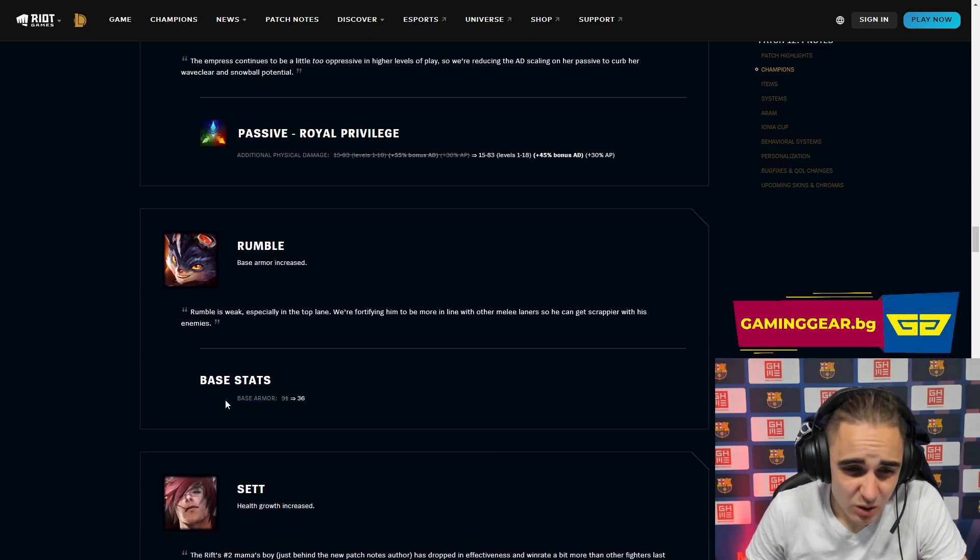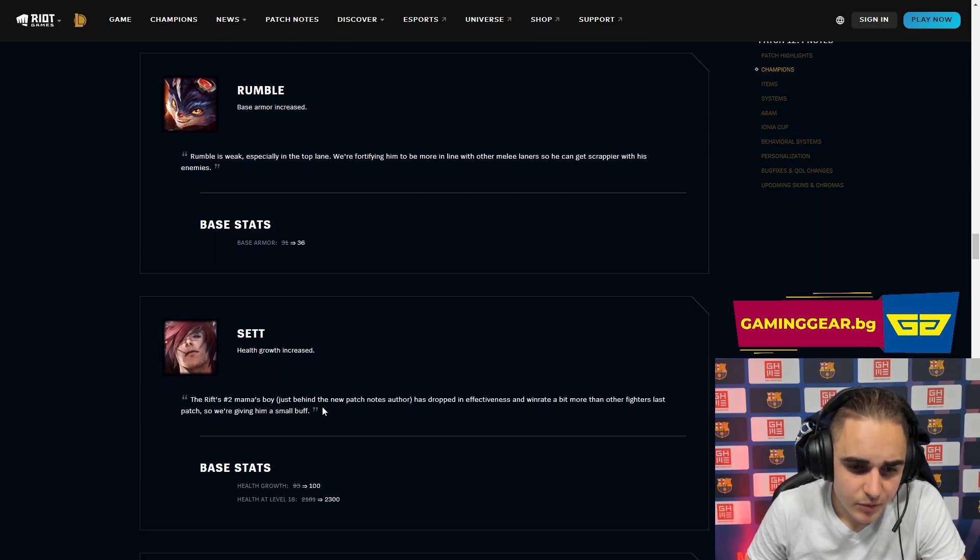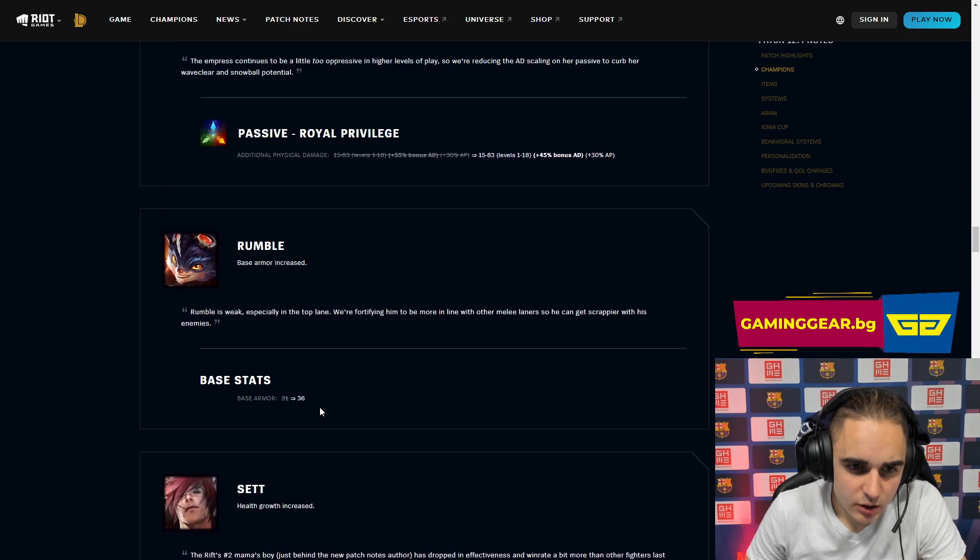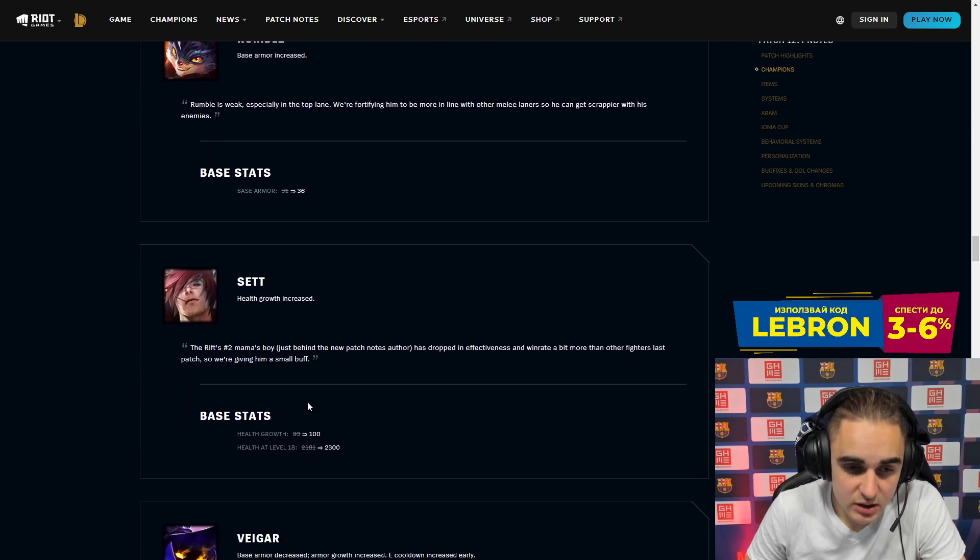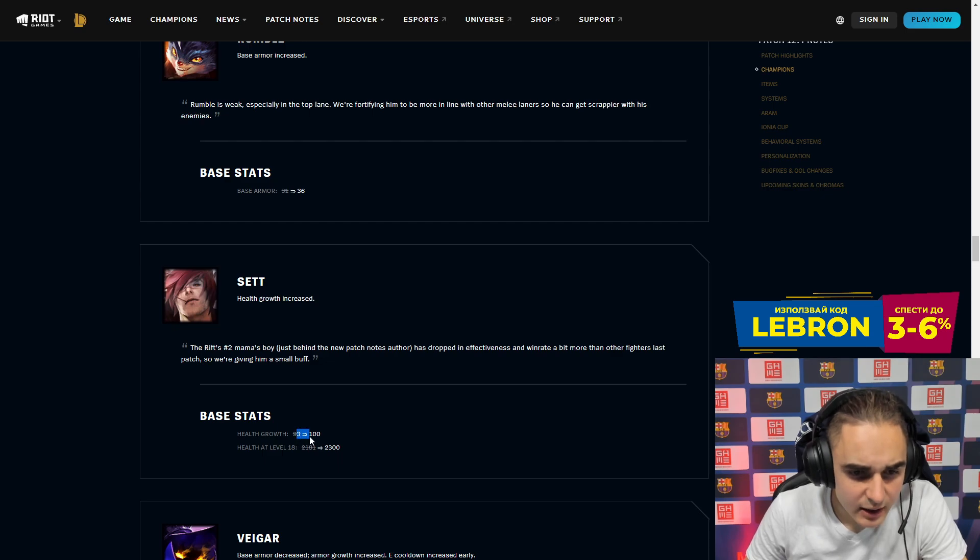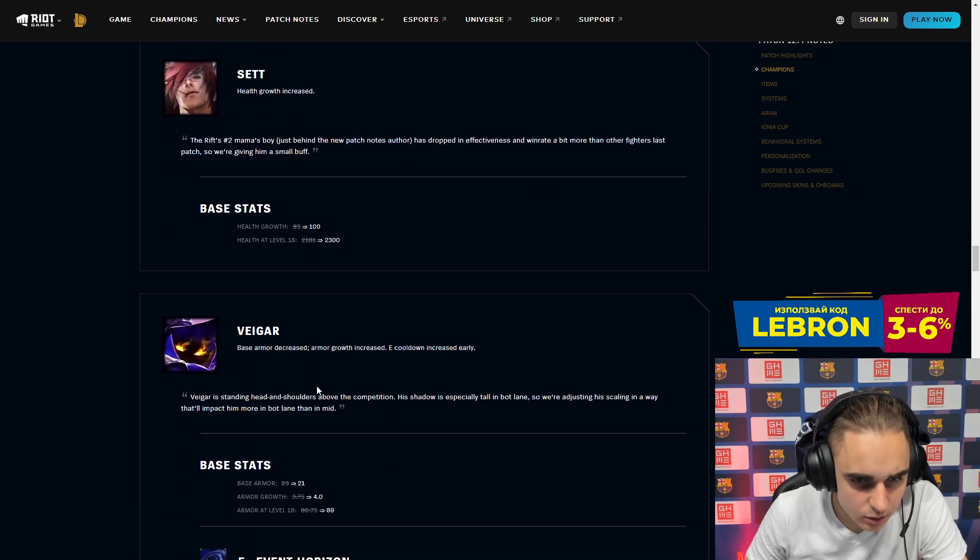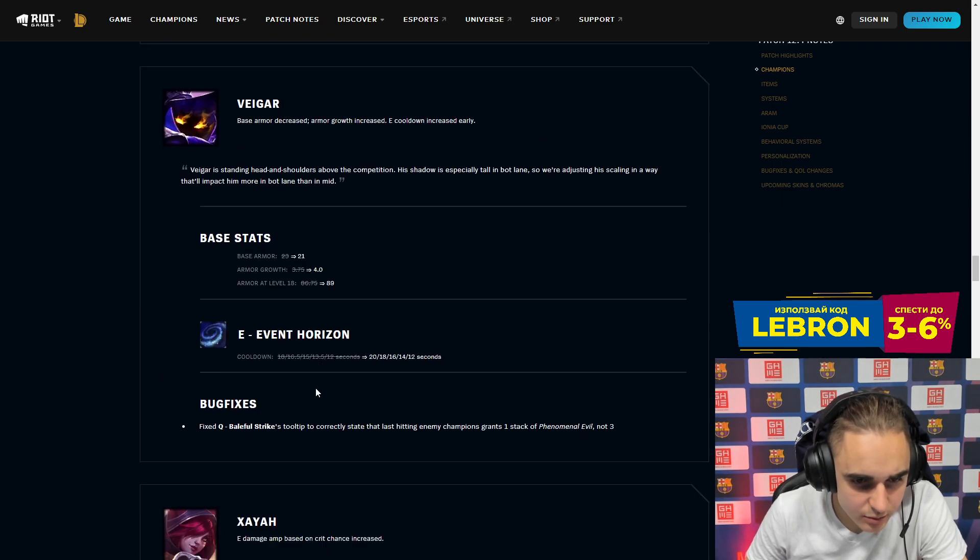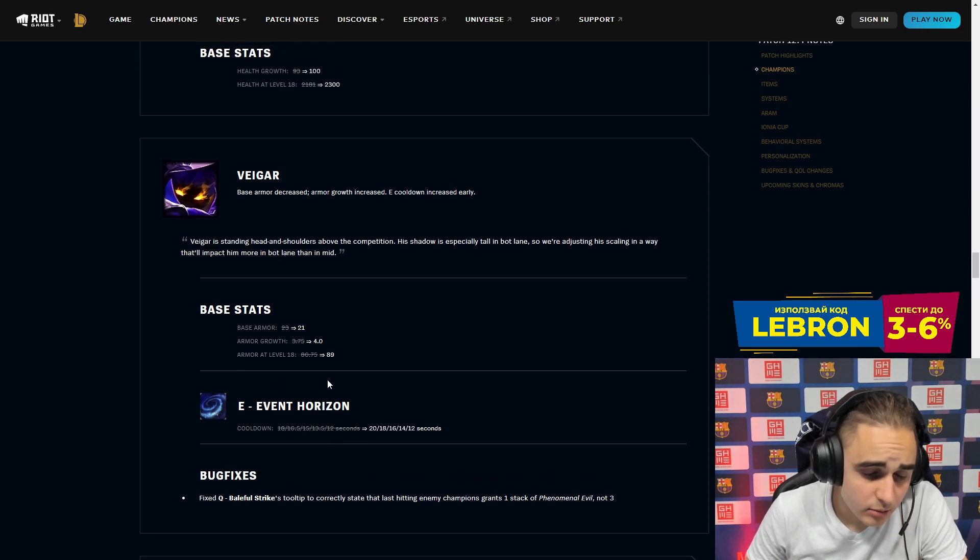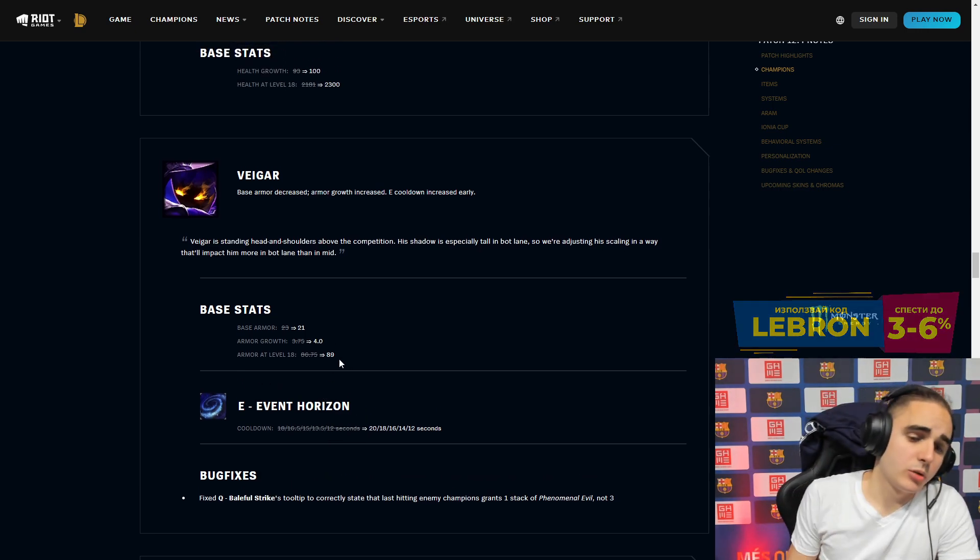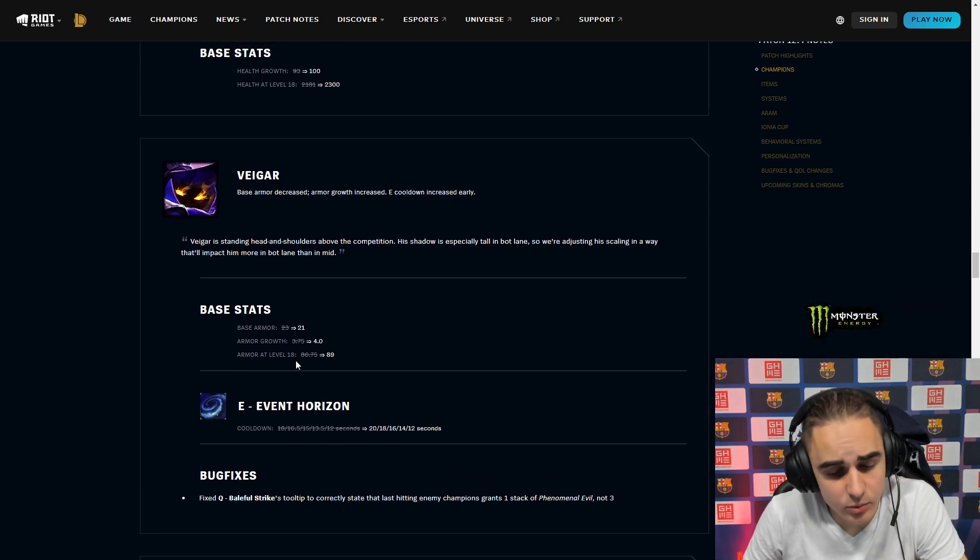Rumble buff is super huge. Sadly he cannot be played jungle I think, due to the previous nerf that they did to the overheat thingy. But if it's playable for sure, I'm going to try to play it in jungle. This is so huge, like 5 armor is just insane. Sett health growth is increased a bit. Not too big but not too small as well. Sett can be playable for top with Hullbreaker especially, like it's a champ that can build it.